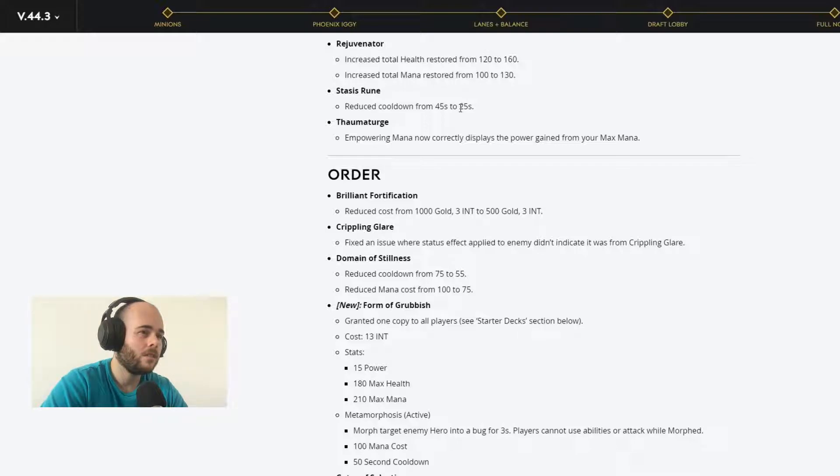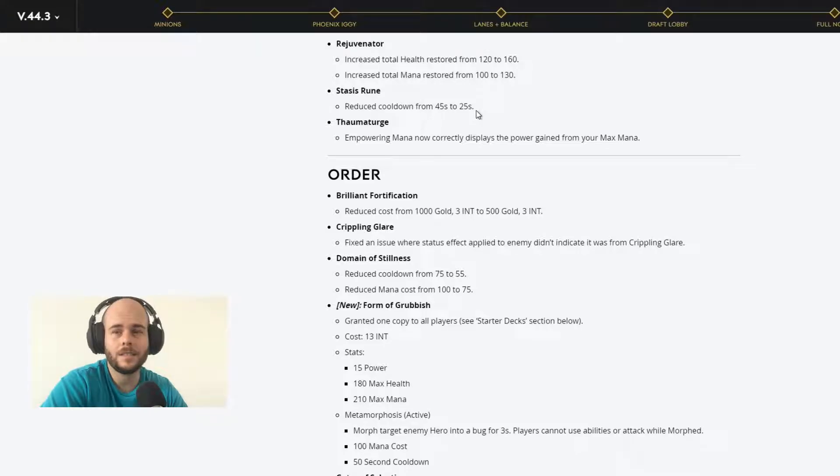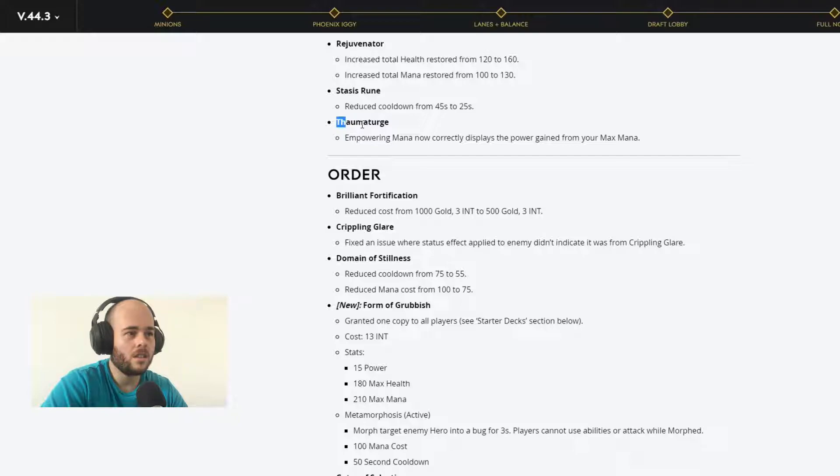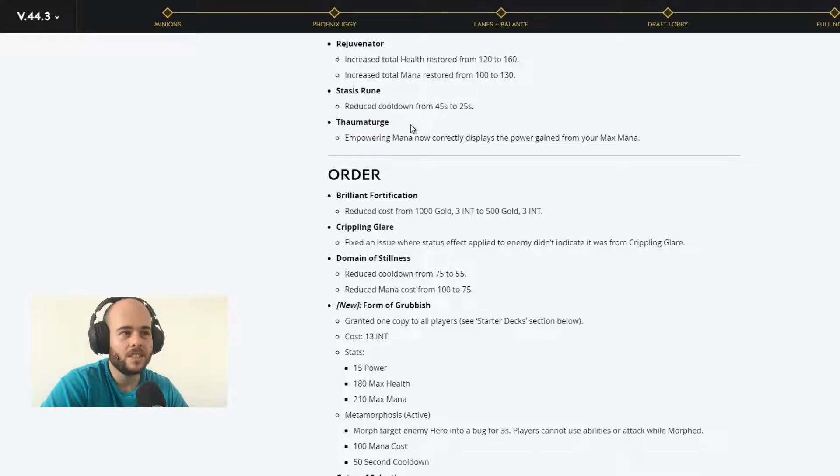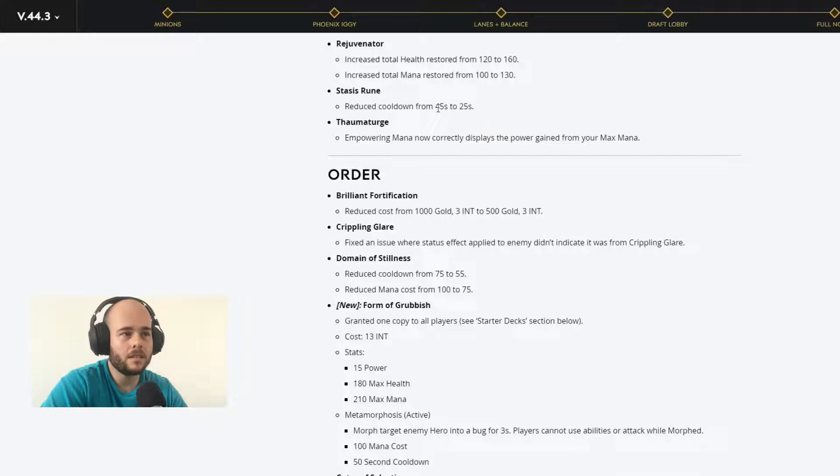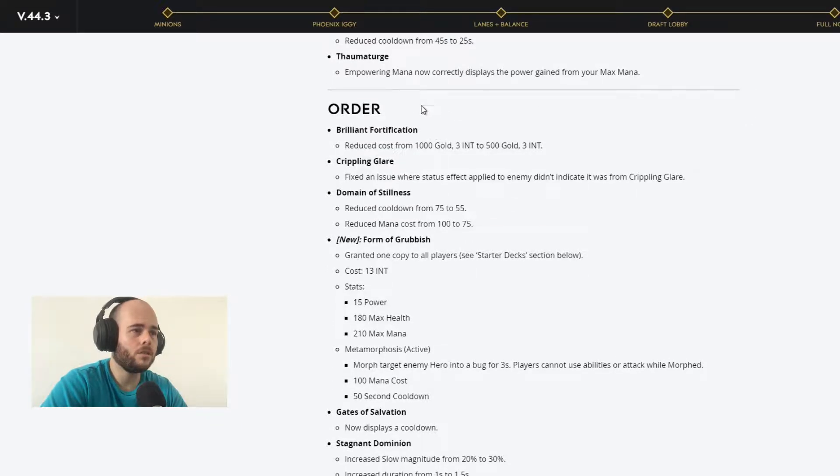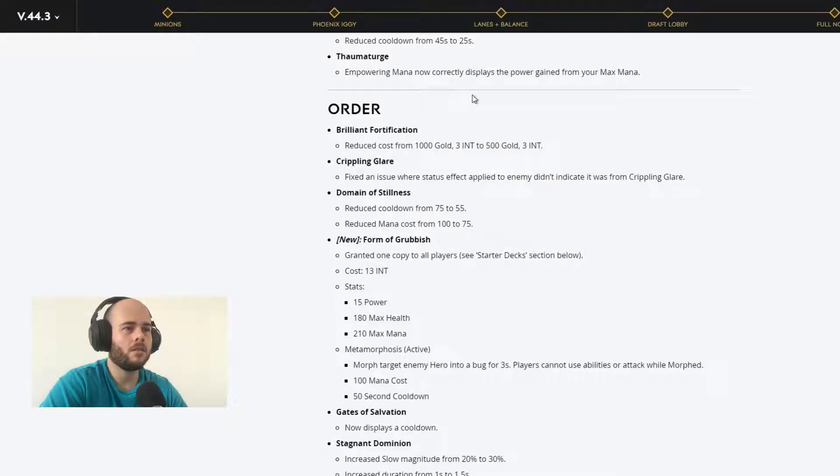Stasis Gem reduced cooldown 25 seconds. This reminds me the old times when everybody was using Stasis Gem in their deck. Stasis Gem was one of the biggest cards used in the old Paragon. We'll see. The 25 seconds, we're talking about a reduce of 20 seconds. That's a lot. Tower Mature empowering mana now currently displays the mana gain. That's pretty good.